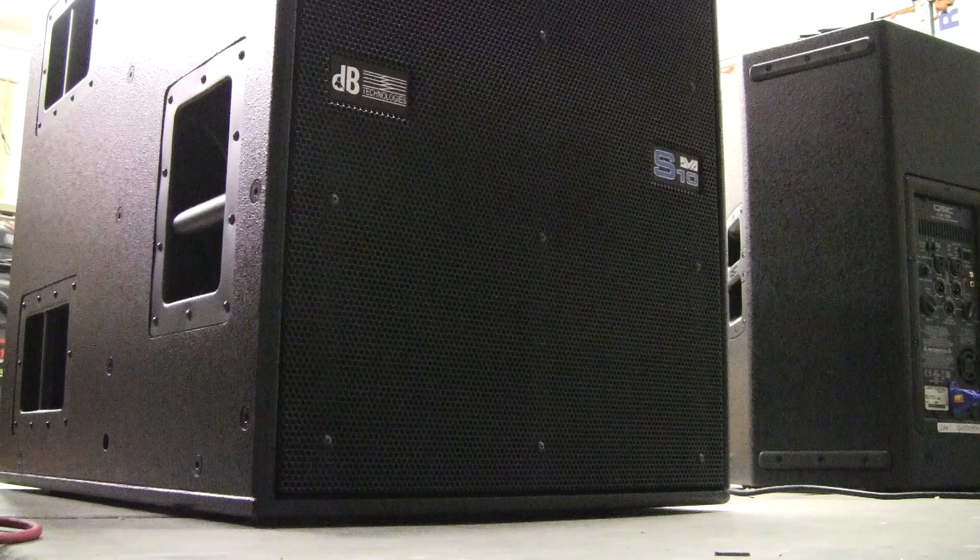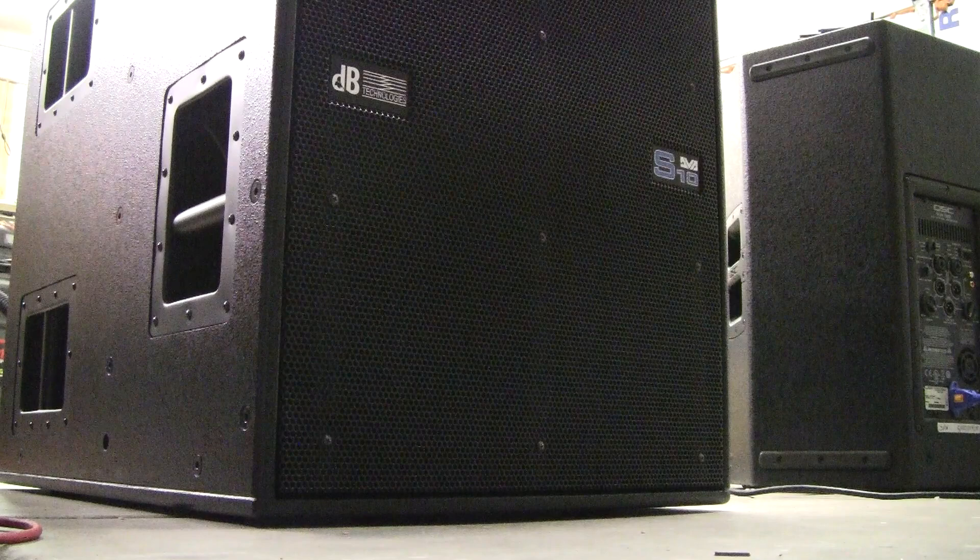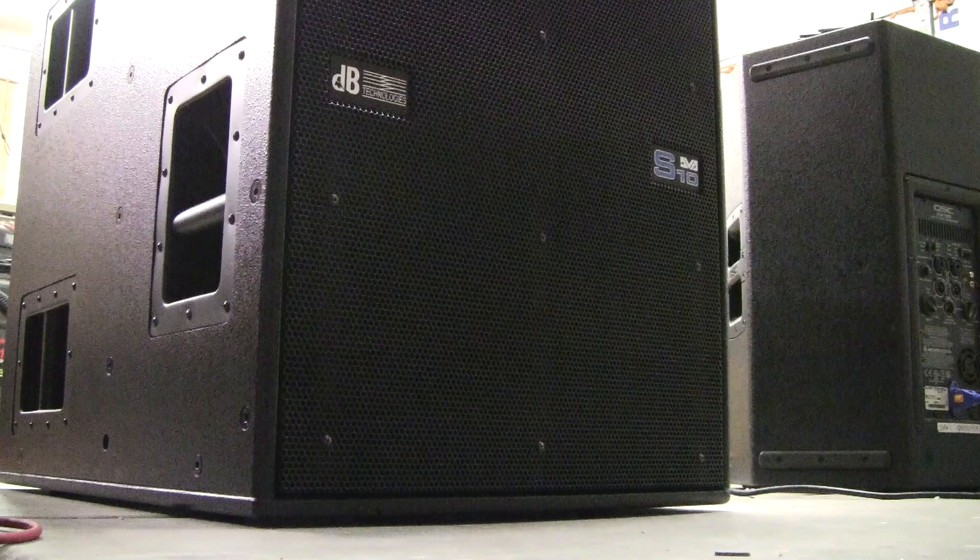But that is the DB Technology S10 sub. We are dealers for the entire DB Technology line, all the way from their line arrays and down into some of their passive cabinets.